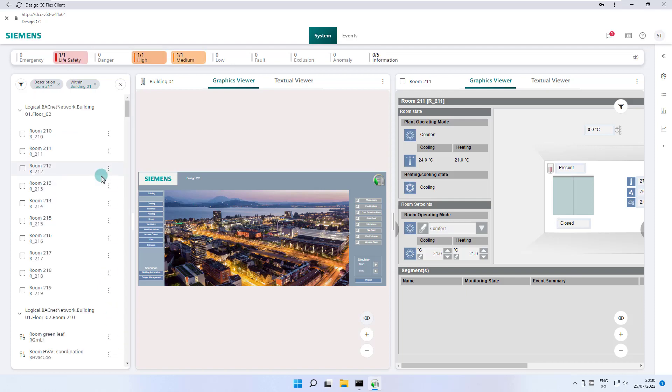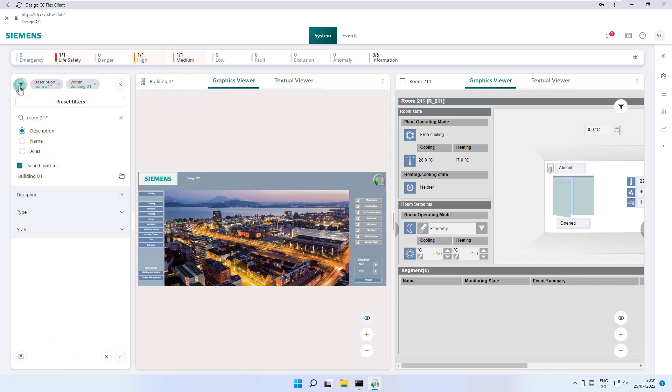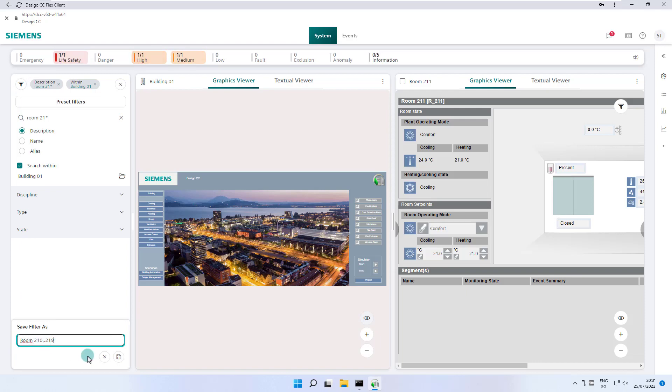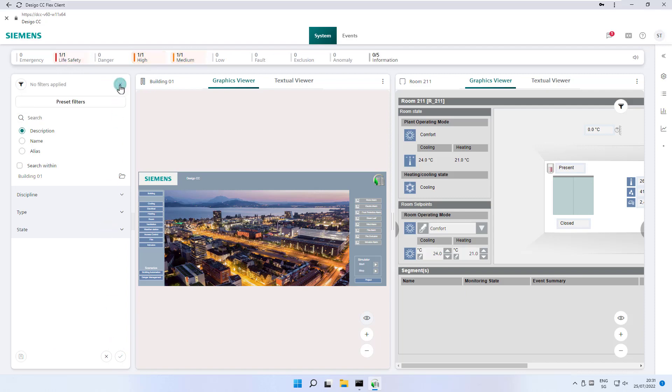Successful search criteria can be saved with a name. We select the filter icon again, click on the save icon, define a name, and click on the save icon again. We leave the filter action and return to the system browser.